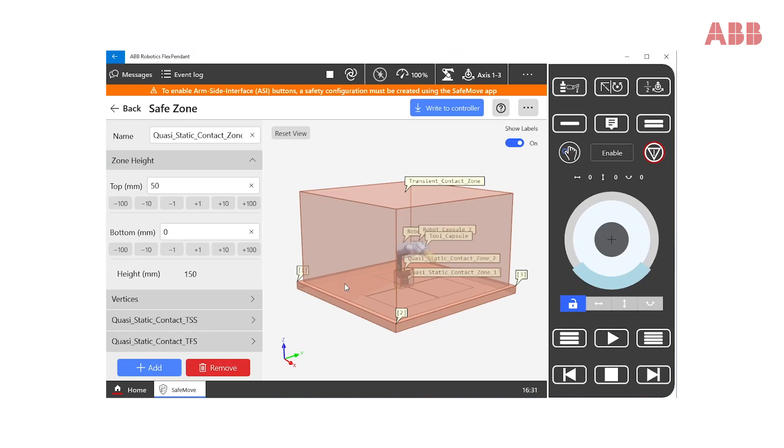Now, if there are other fixtures elsewhere, the user must modify or add zones to handle such situations. As with previous zones, the geometry can be modified for a perfect fit with the real application.